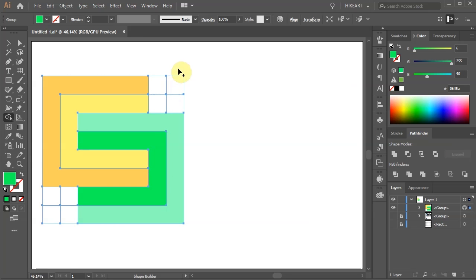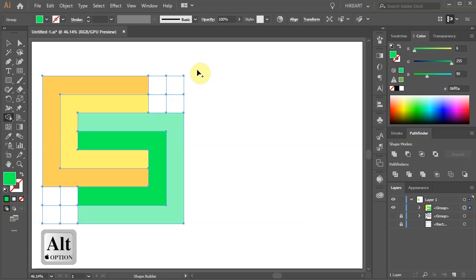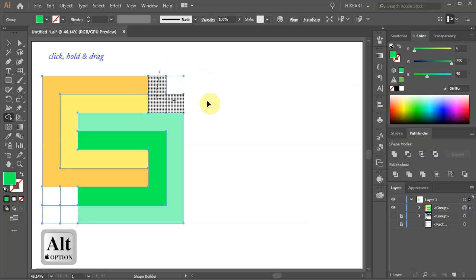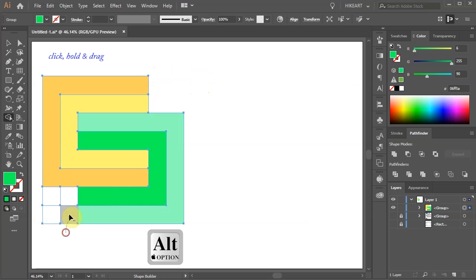Next we will delete the white squares. First press and hold down the Alt key, then click, hold and drag across all the white shapes.